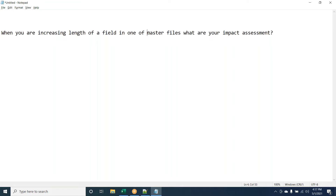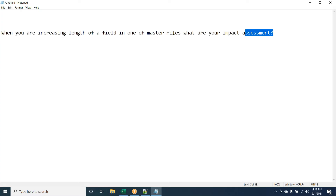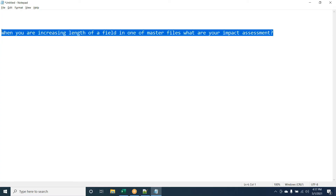We should also ensure we check the linkage section if you are using that field as a key in a call. Adding on: if that field is being moved to another field which is part of another copybook — for example, if the field from the input file is moved to a field in another copybook, which may in turn be moved to an output file or table — then that second copybook also needs to be changed.